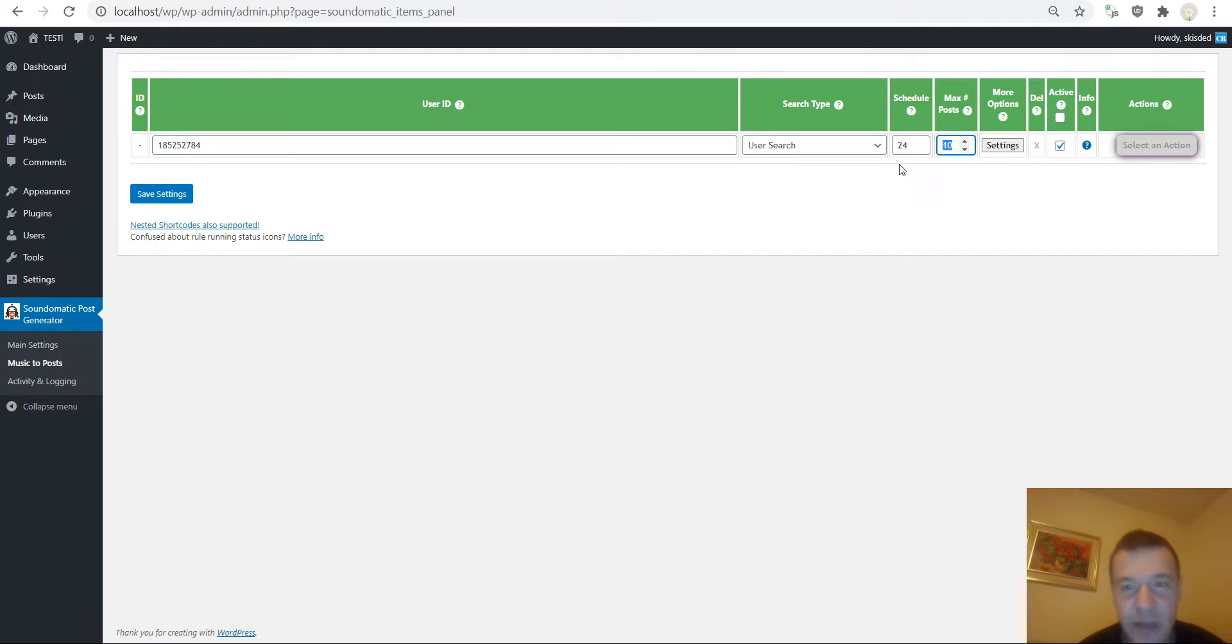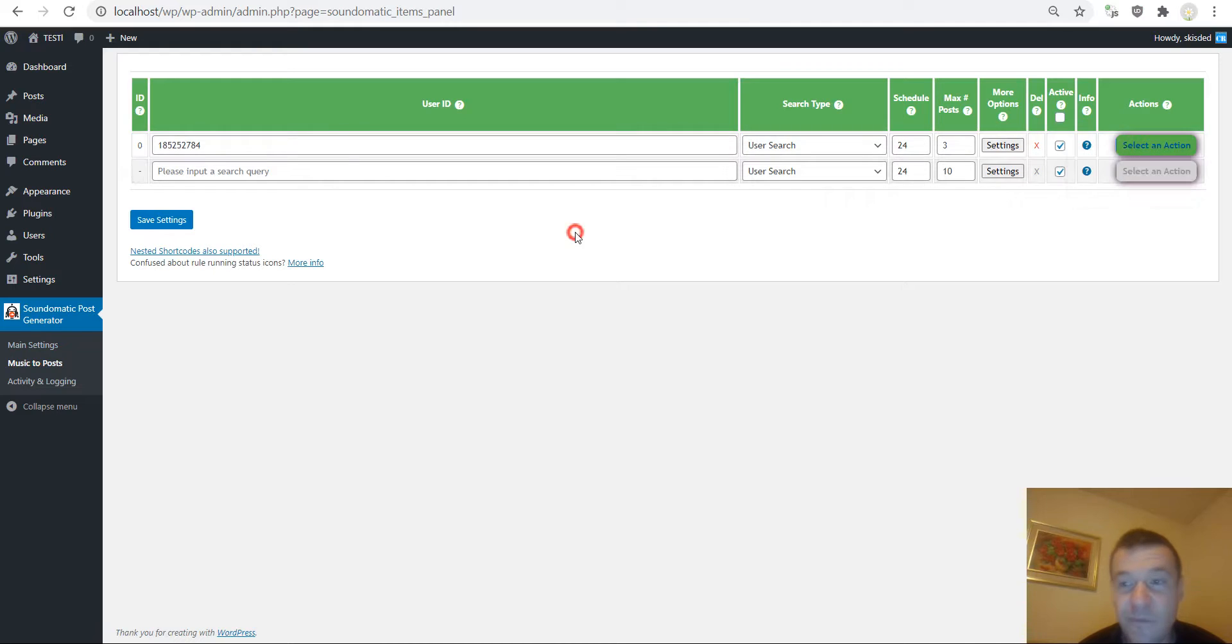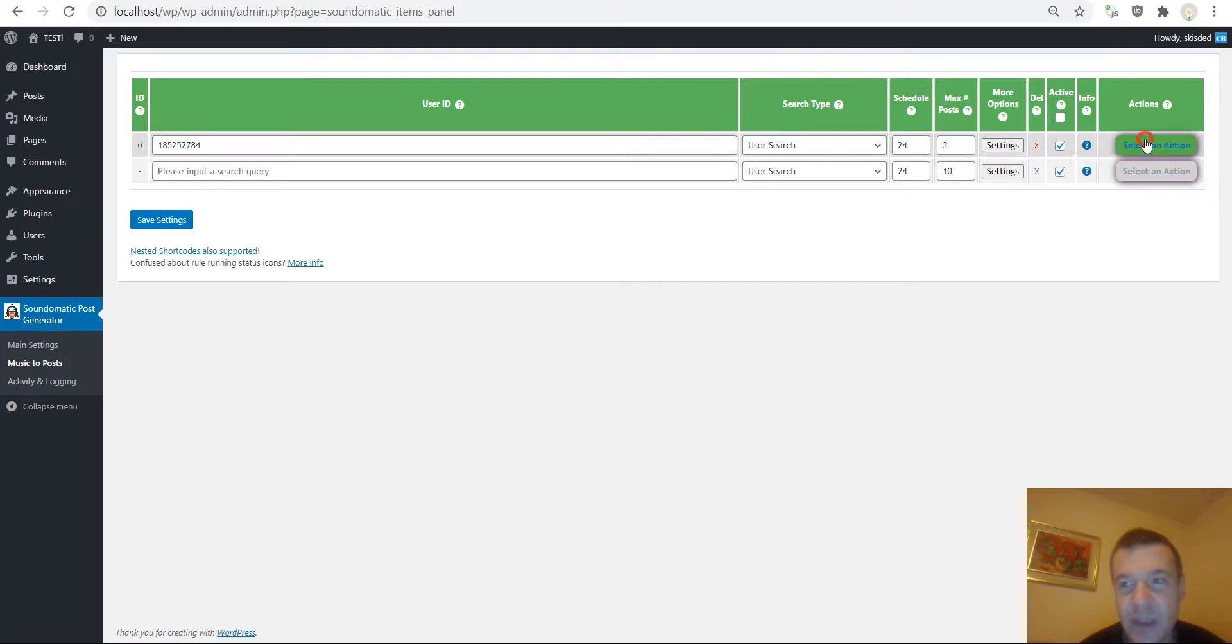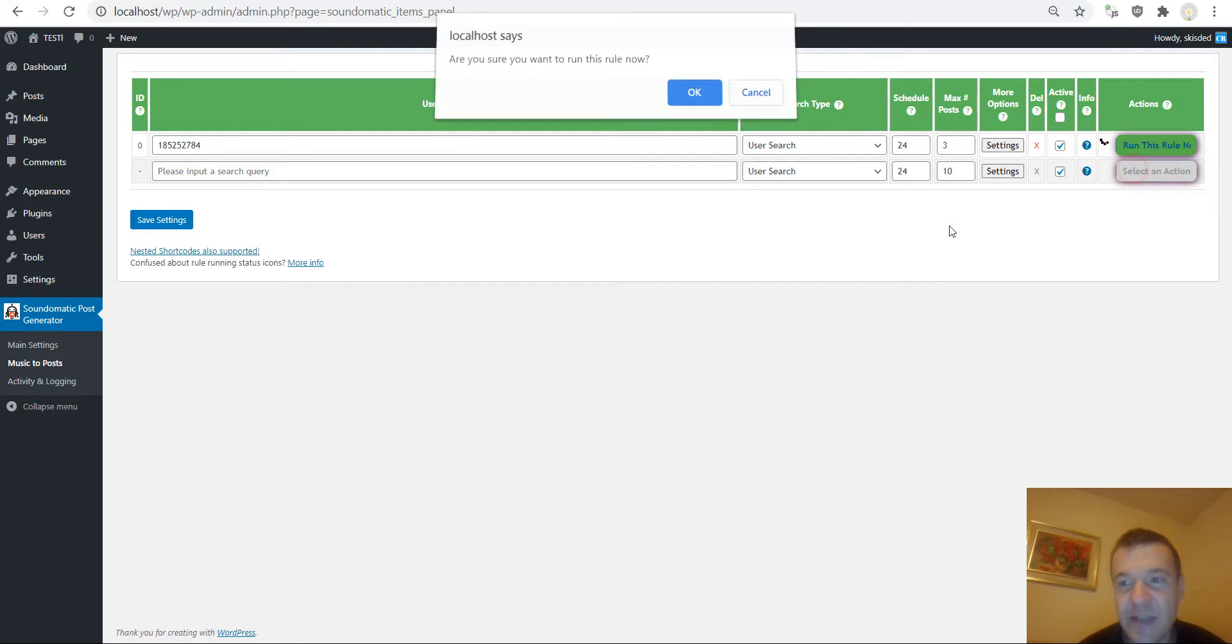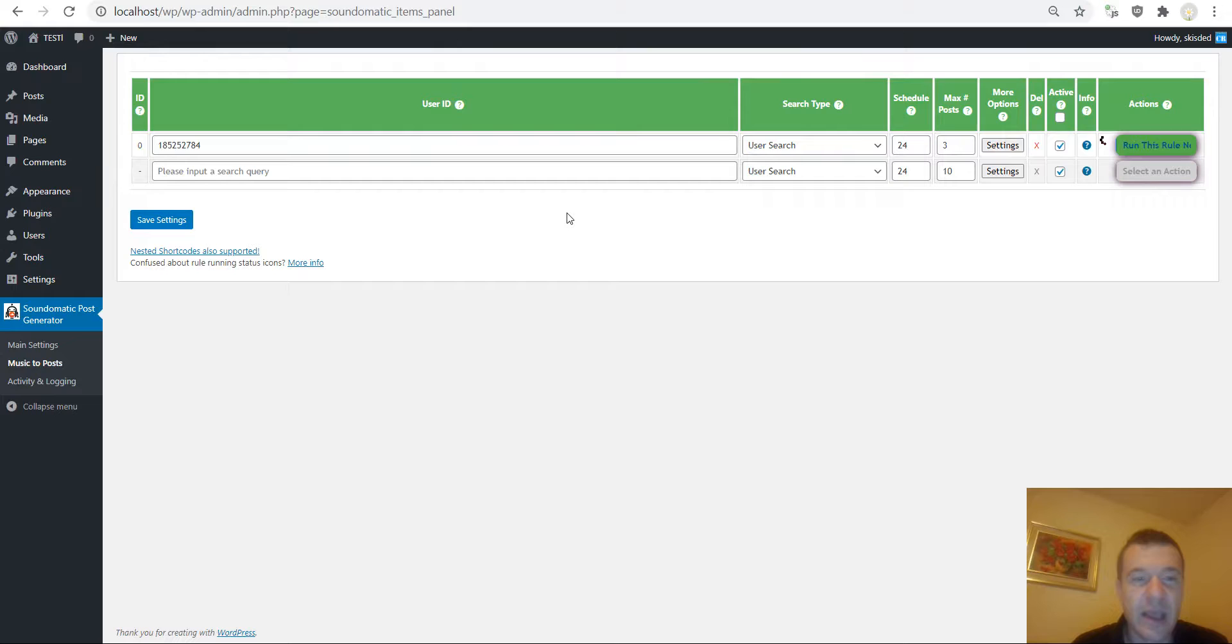Set how many posts you wish to create. Let's set to three. Before I run importing let's check my test site. It is empty. Let's import content right now to the blog using the SoundOmatic plugin.